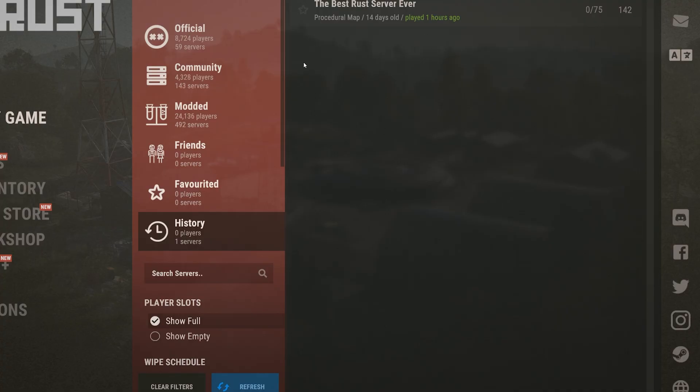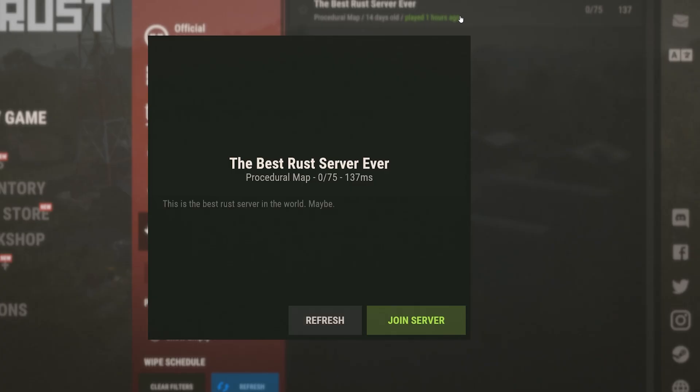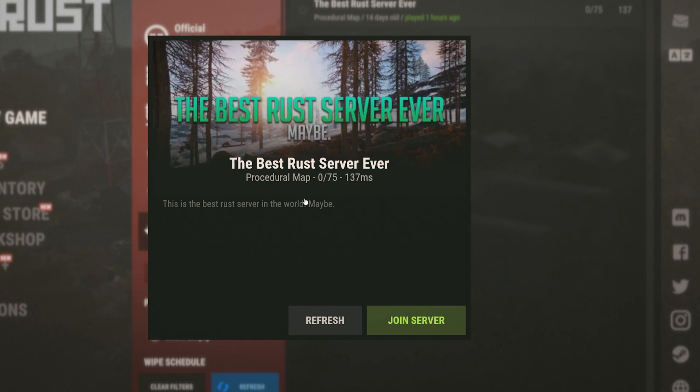Now if we go ahead and check our server you may need to refresh the server and the list for it to actually update but once it does as you can see the server is called the best Rust server ever, the description is what I set it to and the banner image is also the one that I made.